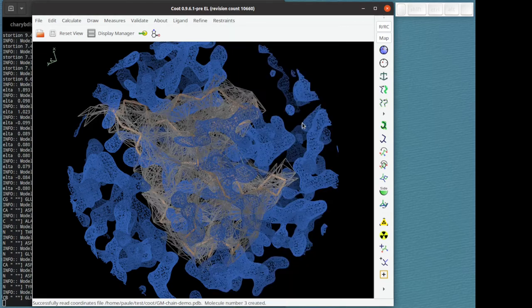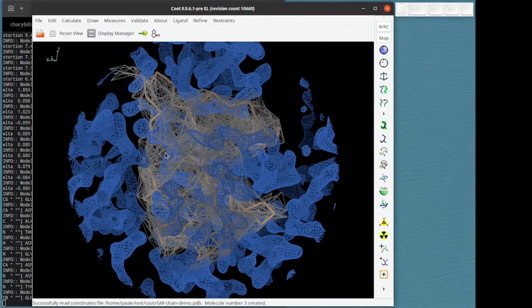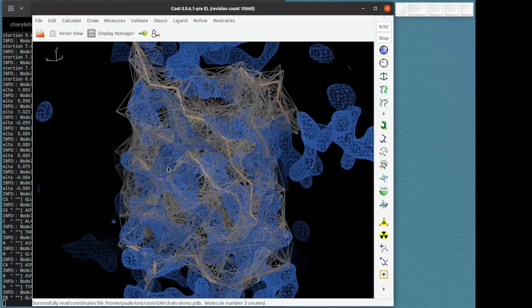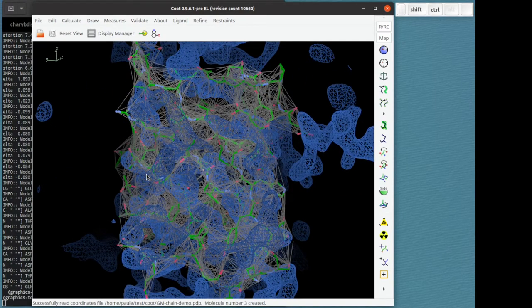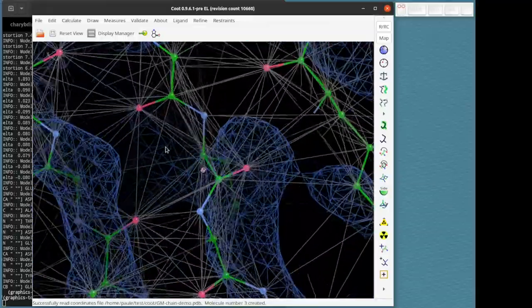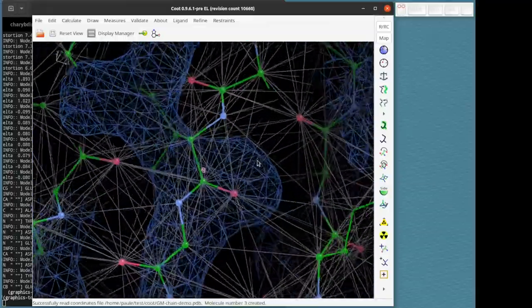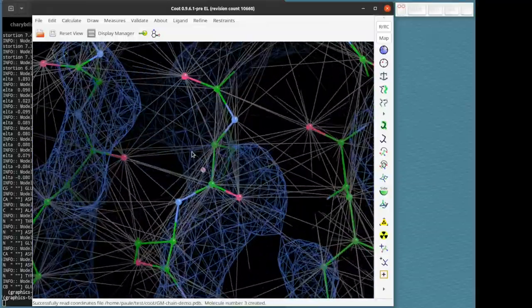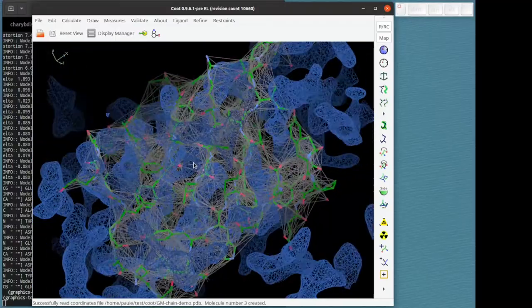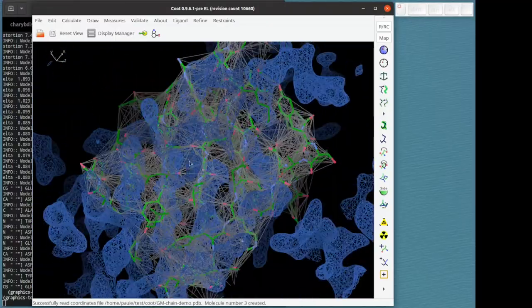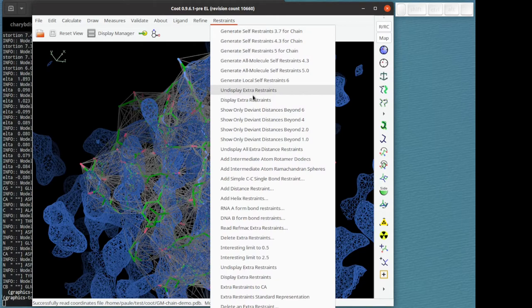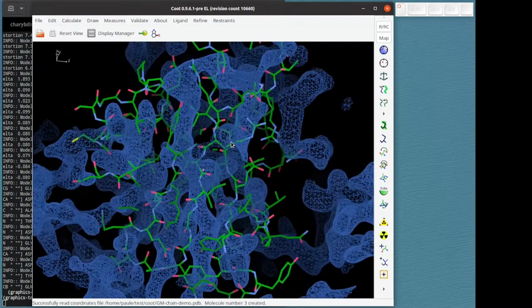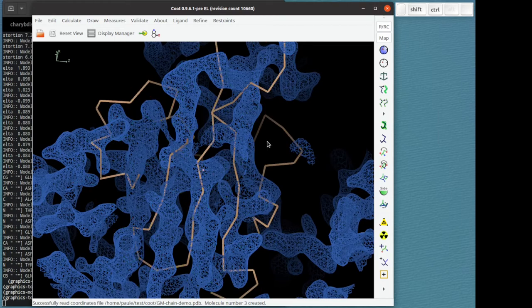So click on that and we get this mesh of extra distance restraints. So let me go to full atom mode. You can see that they are distances between atoms in the local environment. I find it easier to understand if I undisplay them and just remember that they're there. And I'm going to turn it back into C alpha mode.